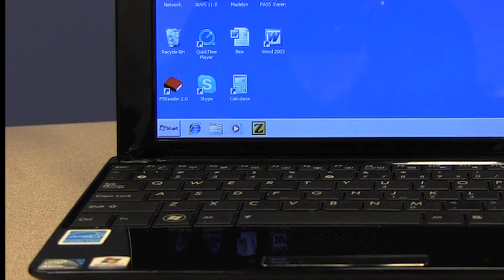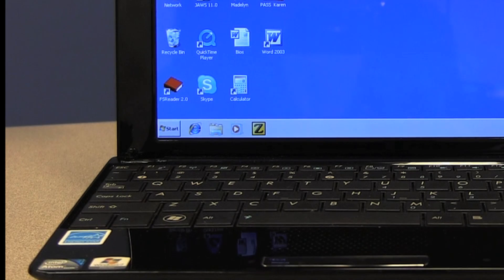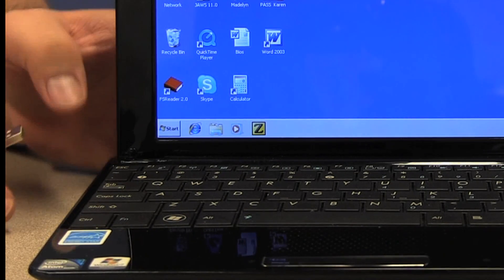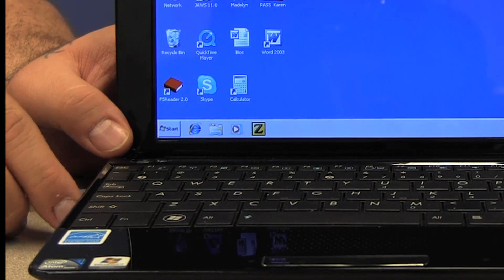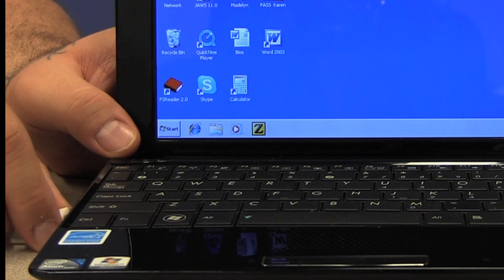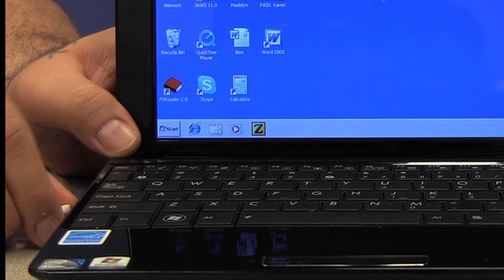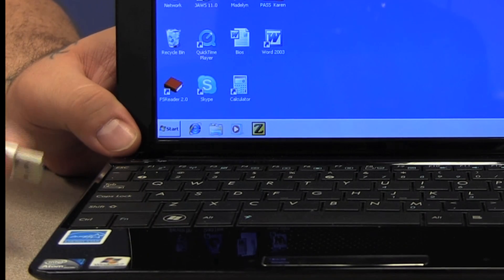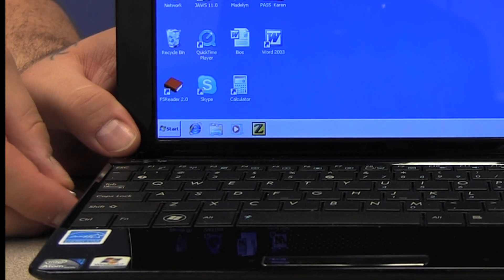Now we're going to go through the same process using a PC with JAWS. I'm going to connect the iPad to the computer. One thing you should probably think about is whether or not you're connected to the internet at the time of connection. It usually does help things move a little faster if you are connected, although everything said and done it should all work even if you don't have a connection.